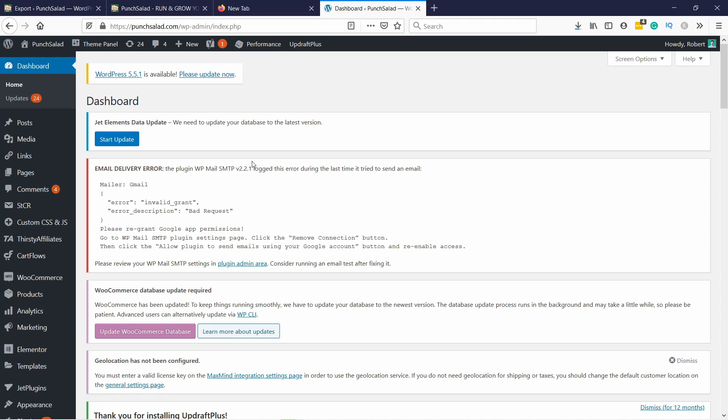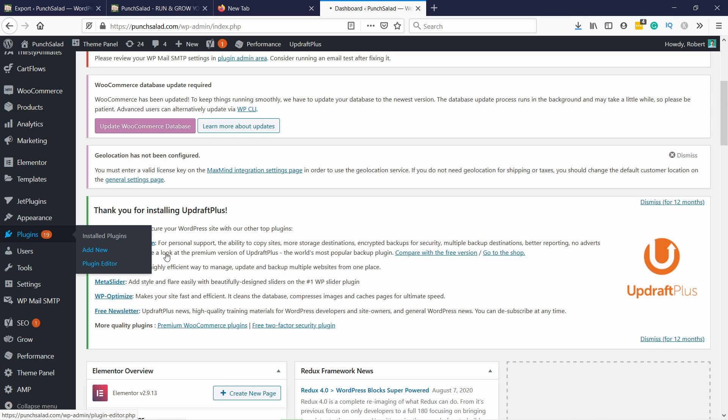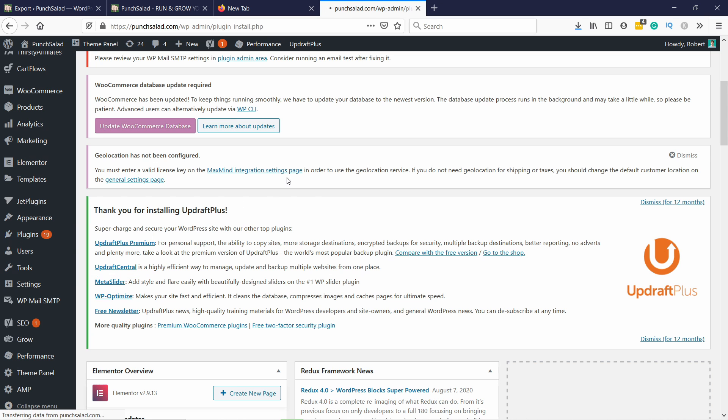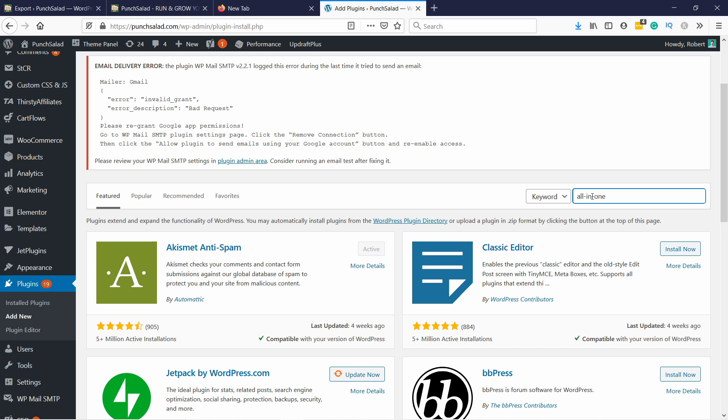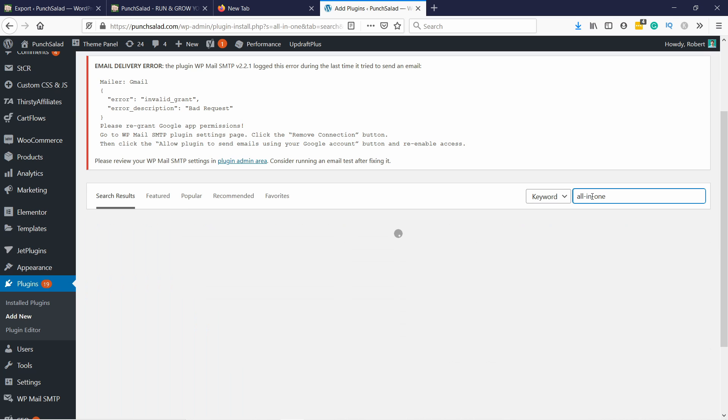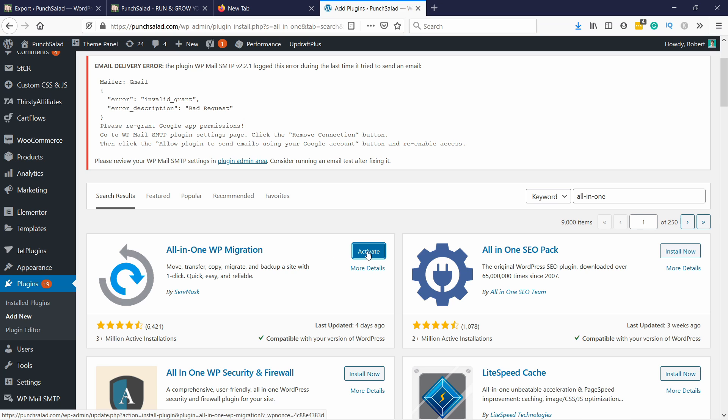Next we are going to install the same migration plugin here as well. Just go to plugins, add new, and same drill. In the search box just type all in one, and then the first option here, let's install now. Don't forget to activate it once it's installed.